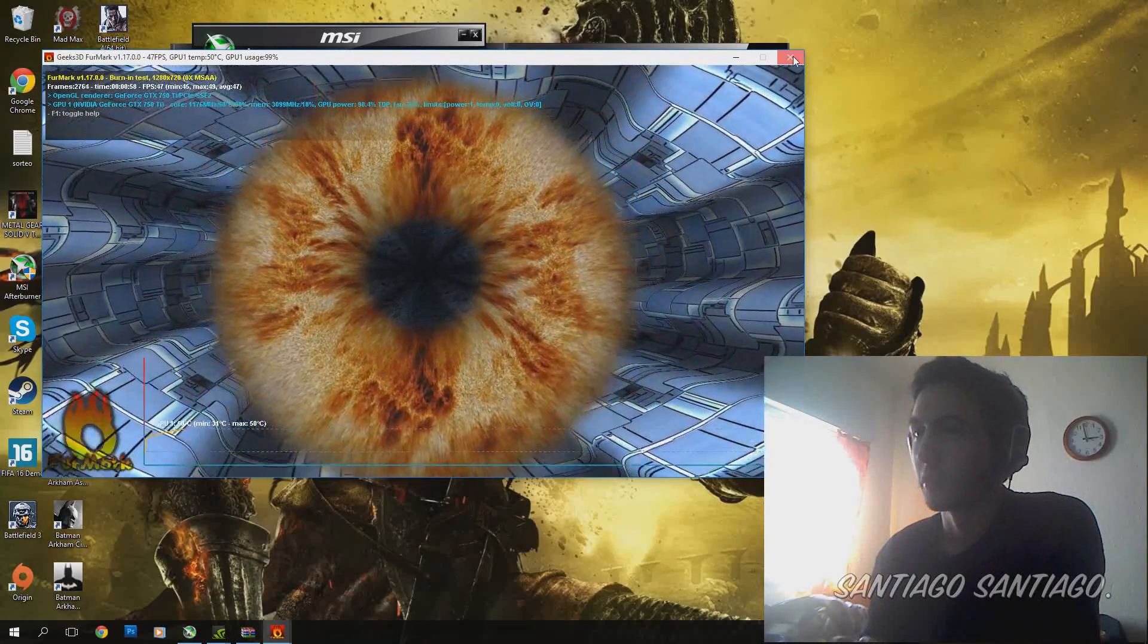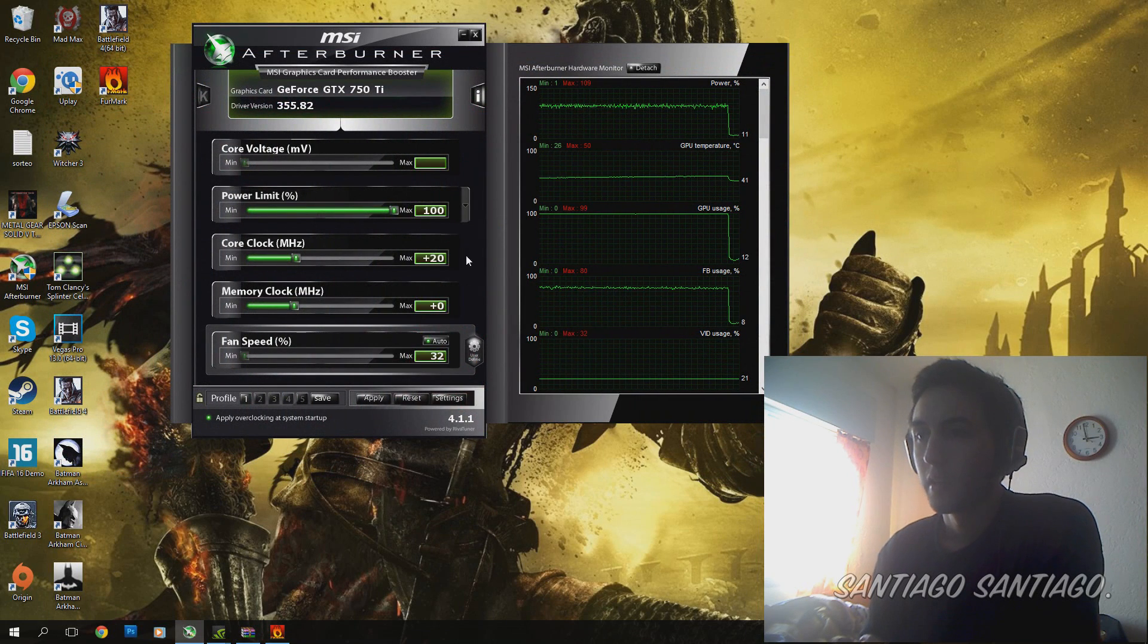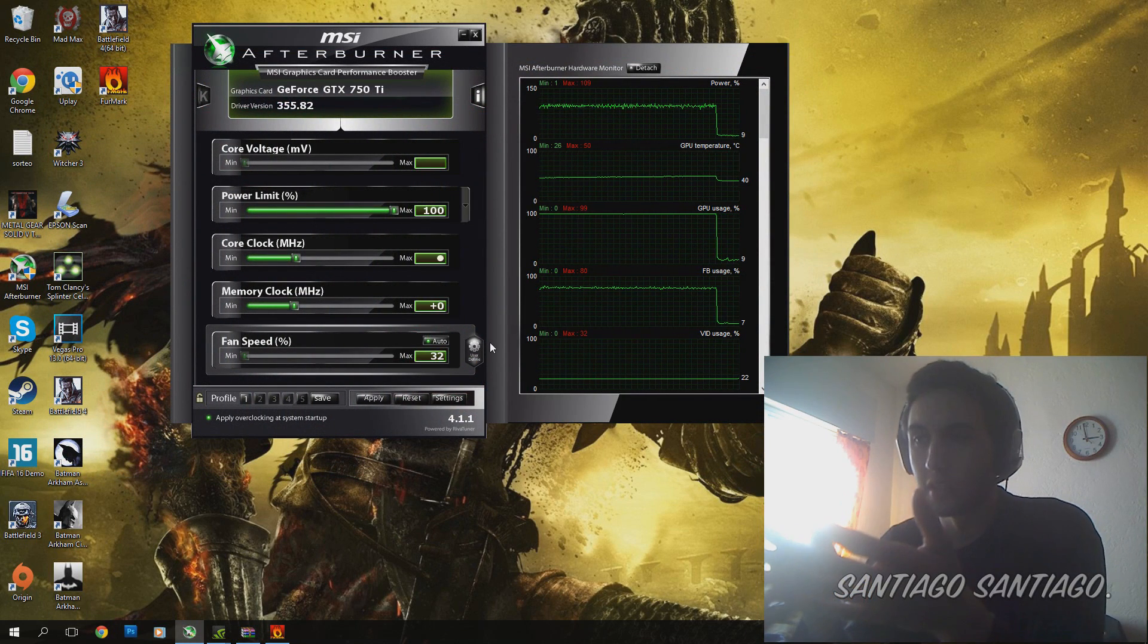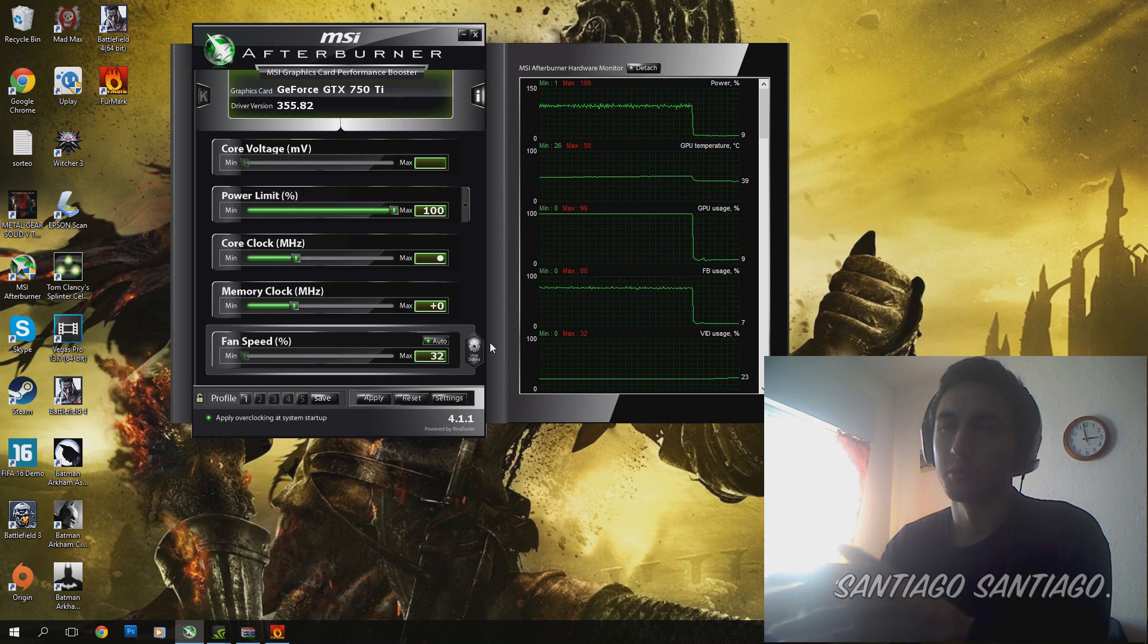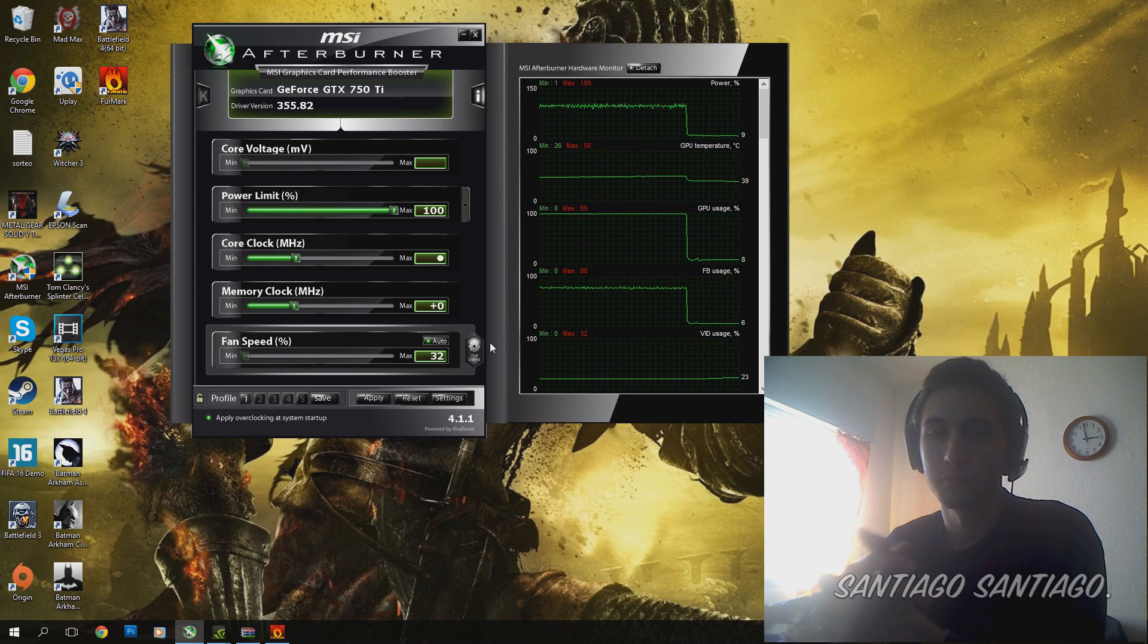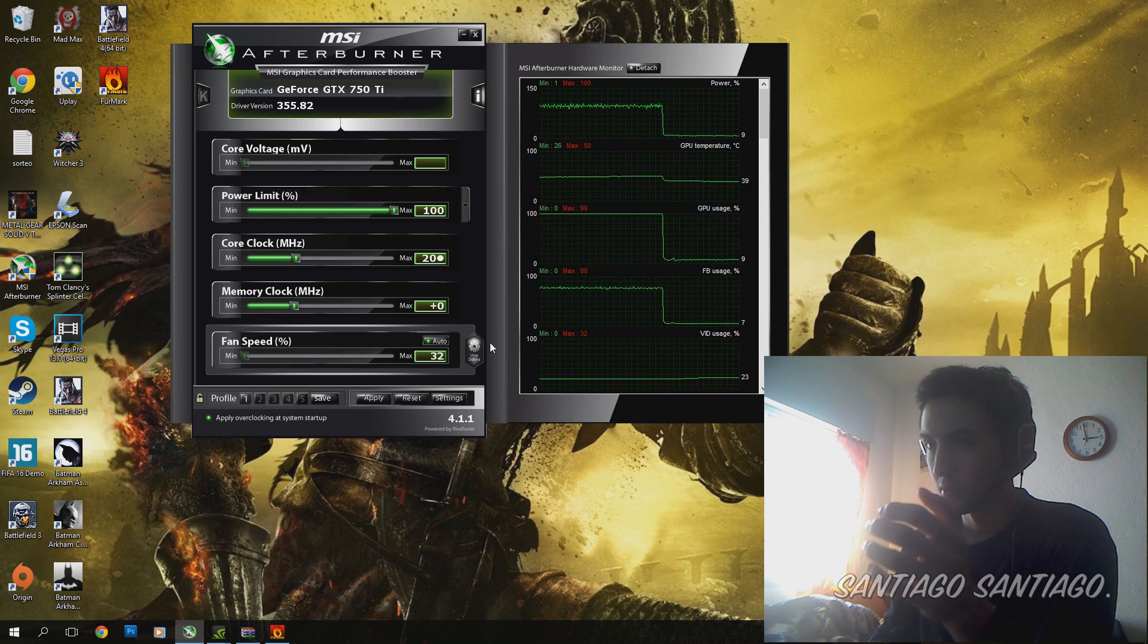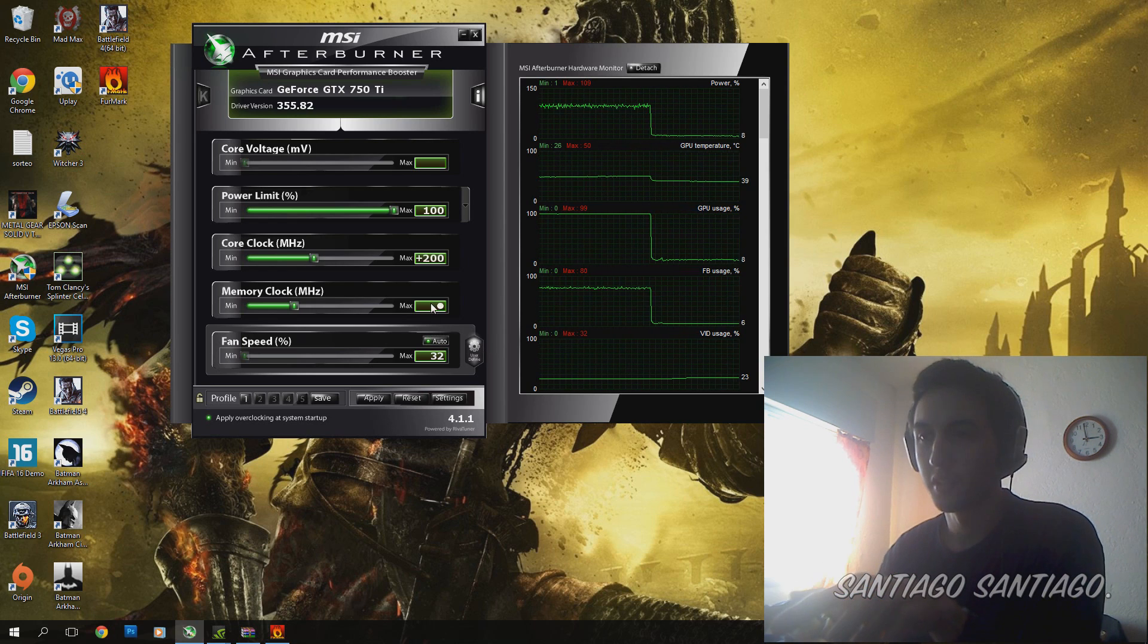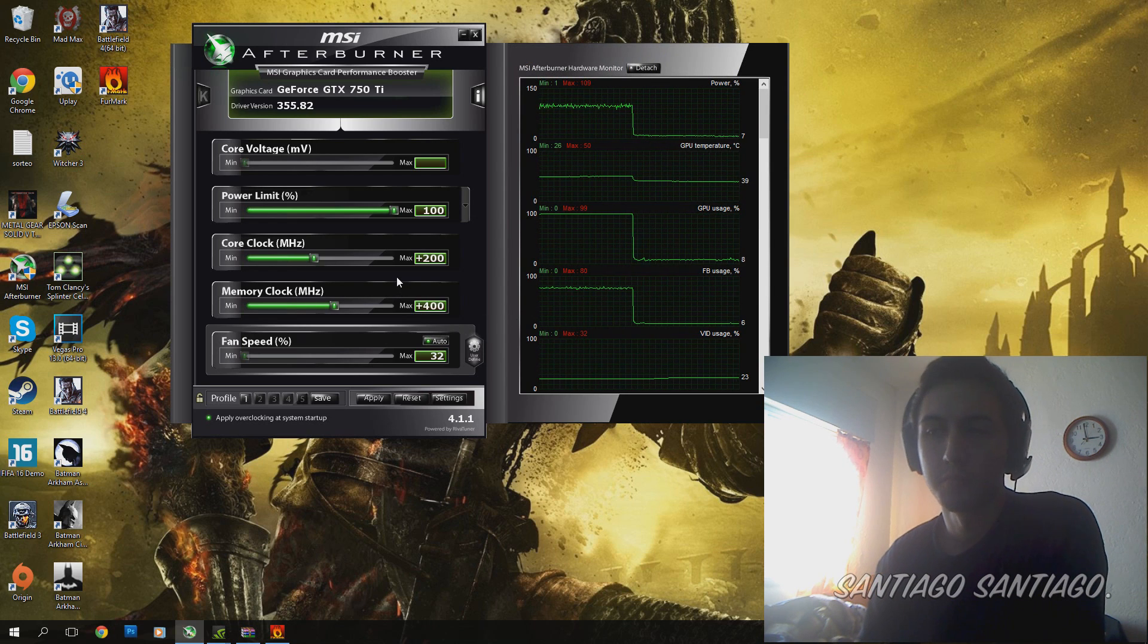So we close this. Doing that many times, from 10 to 20 MHz each test, you have to test it as long as possible. I managed to get to 200 MHz more here and 400 MHz more here.